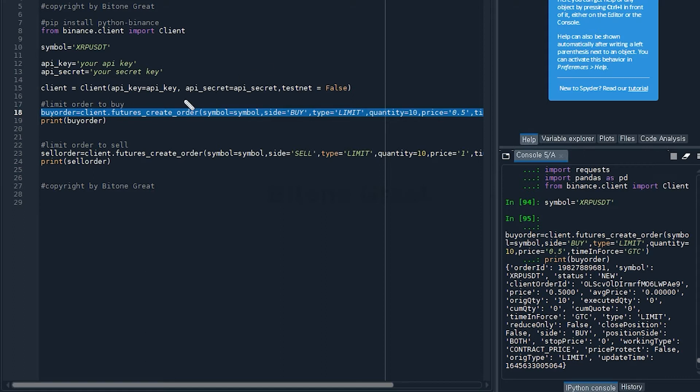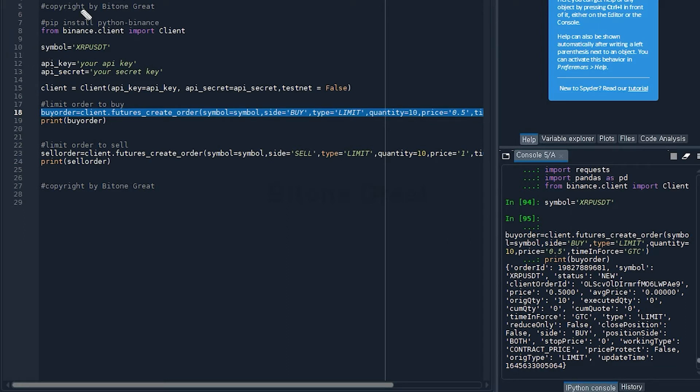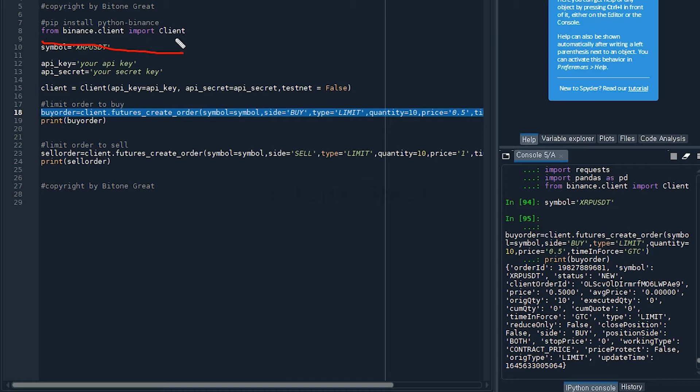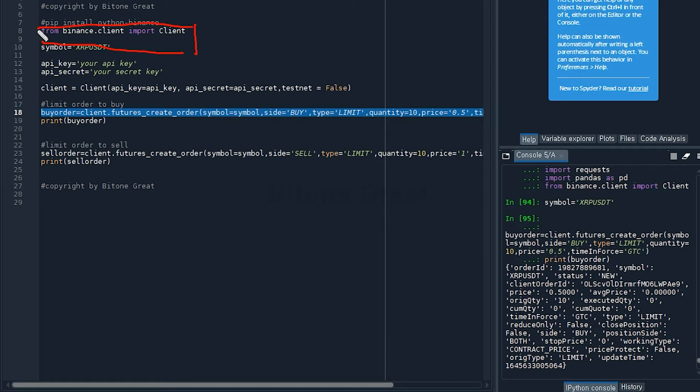For limit orders we want to use Binance client library, so we are going to start with this line: from binance.client.base import BaseClient. This is the command to use the Binance client library.